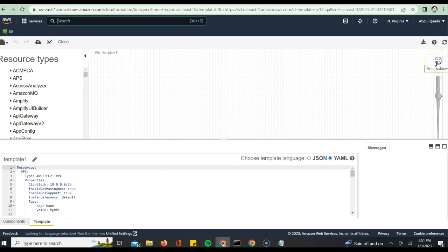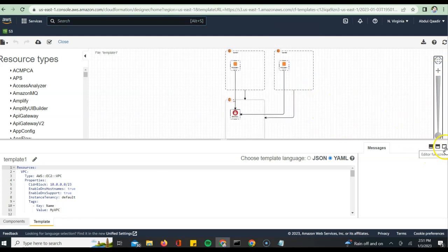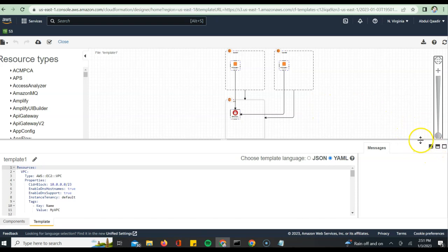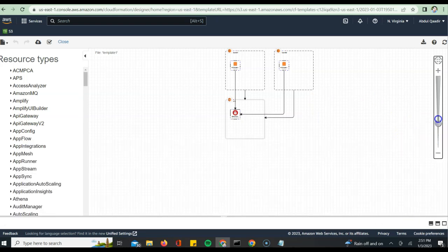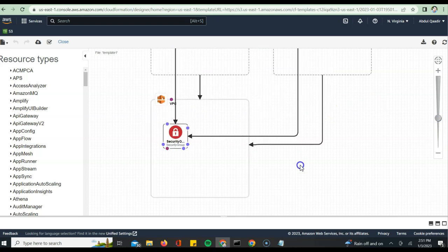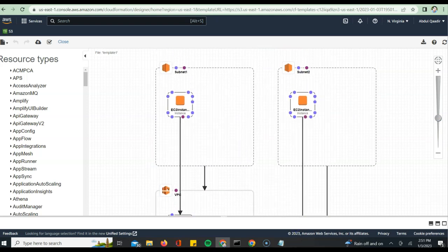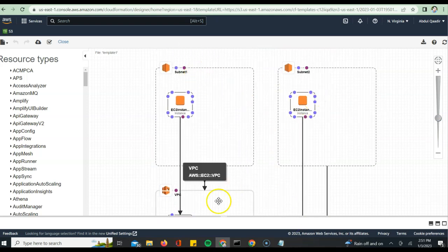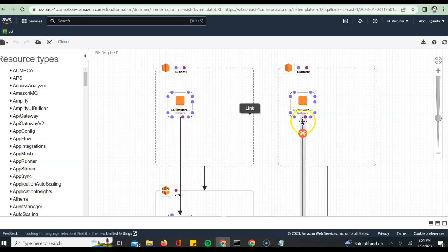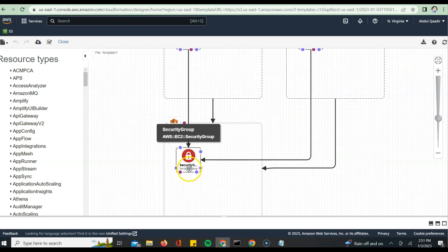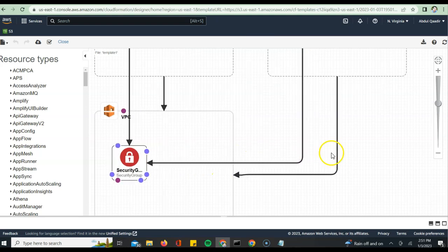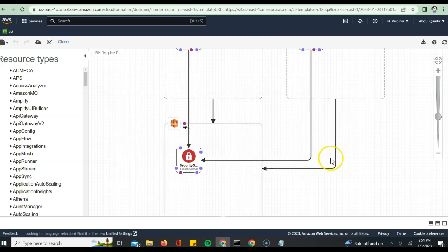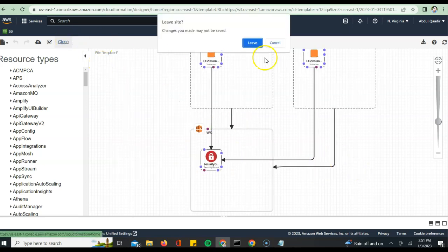Click on fit to window and you should be able to see all that got provisioned. If you see here, as part of this template, we are provisioning two subnets, there's a VPC, there are two EC2 instances, and how exactly the link has been established with them. Everything, the security group, is also specified here. Once you are done with this, you verify this thing, you can close this particular designer.